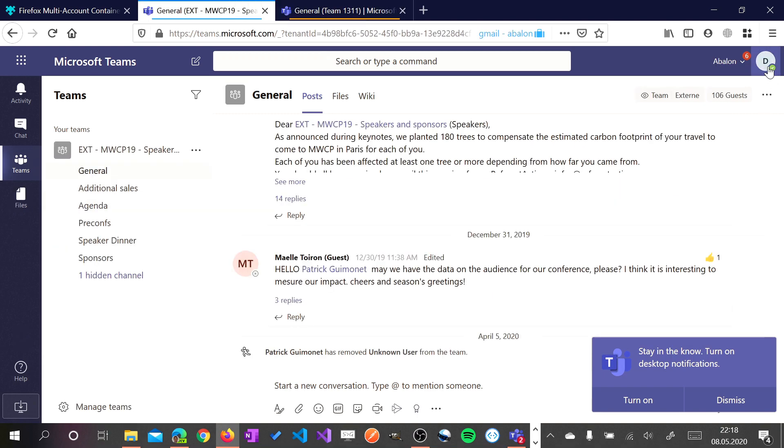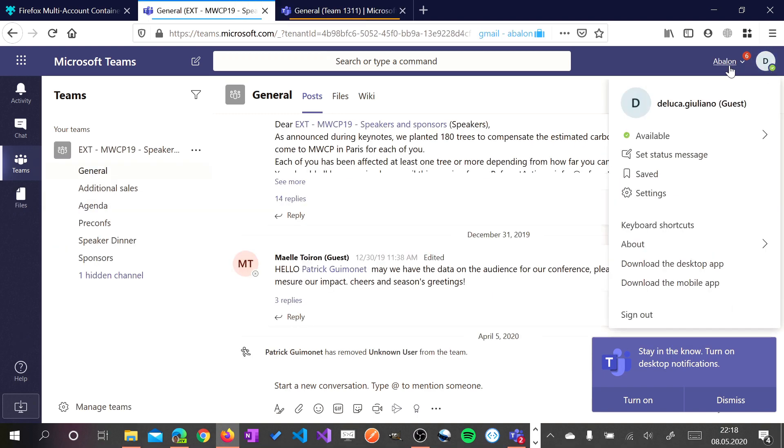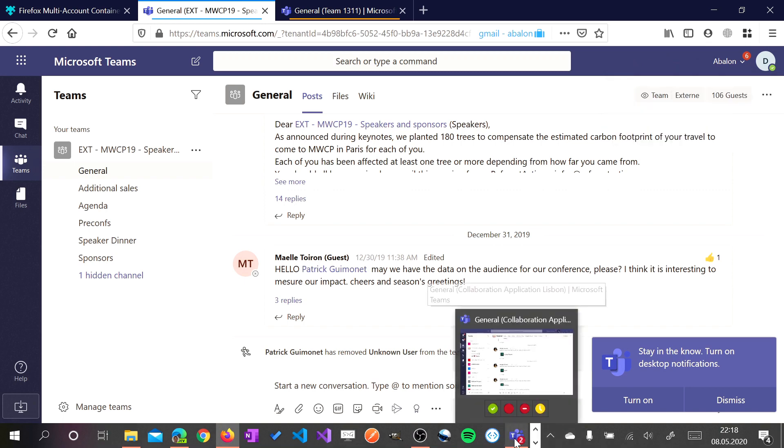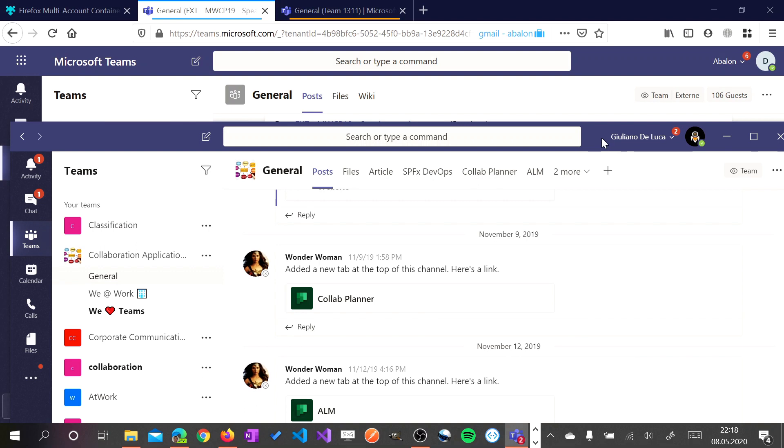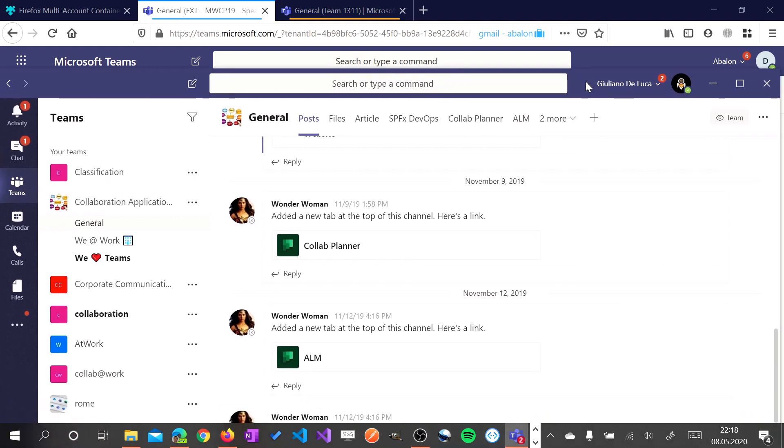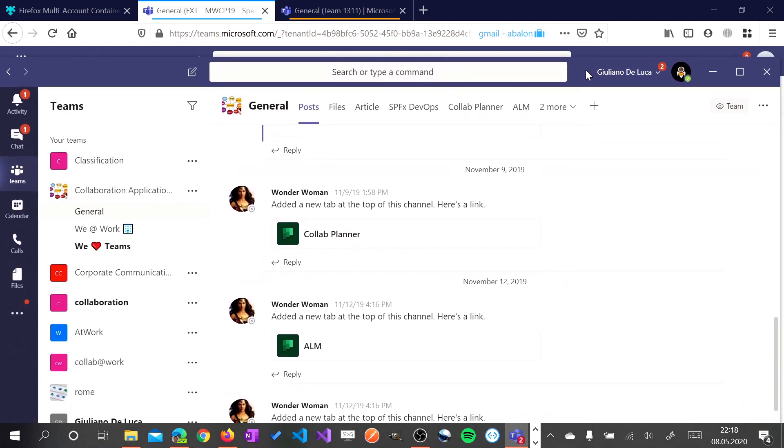And here I have my Gmail account in the tenant Avalon. And here I have my Teams application.